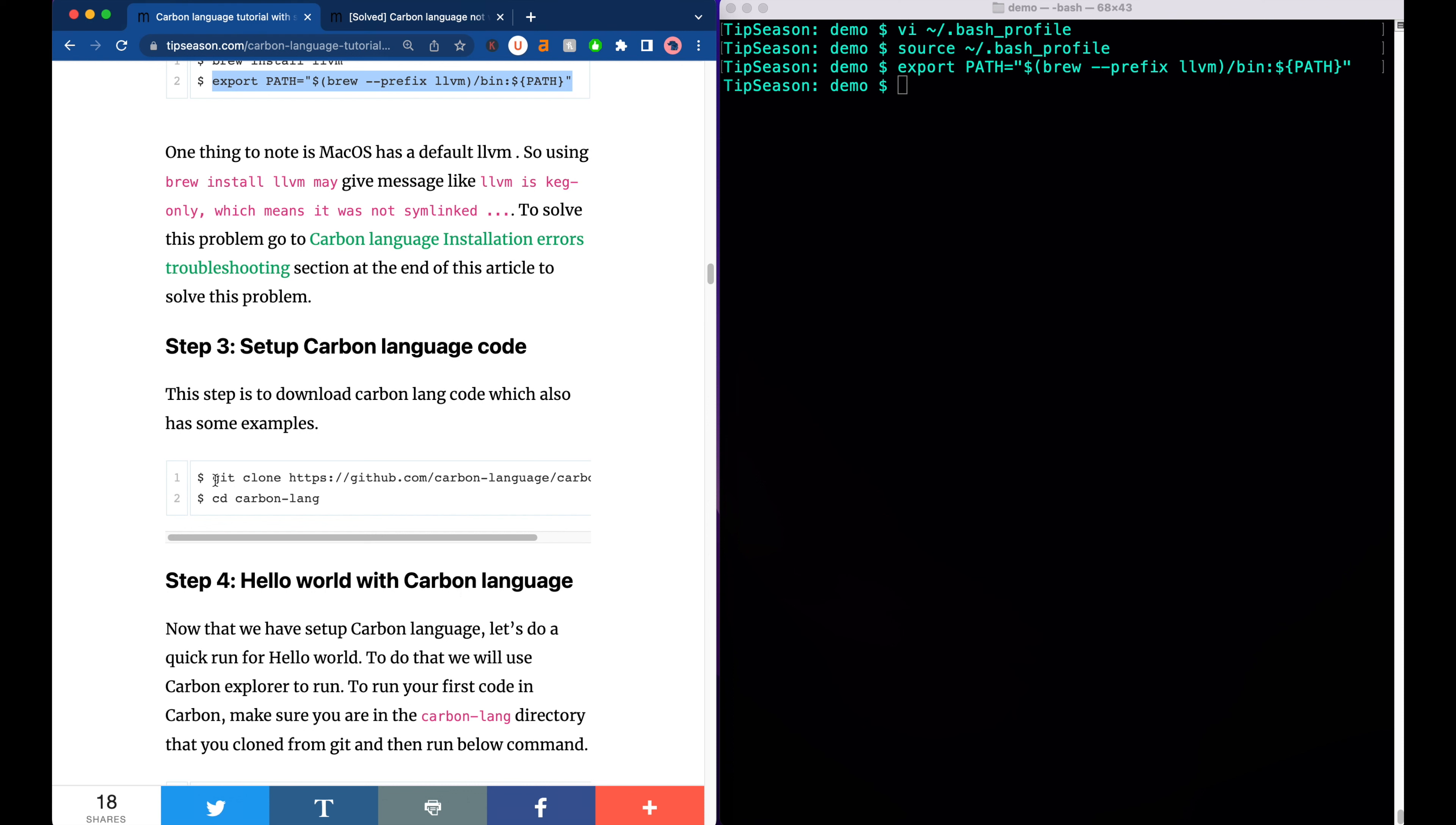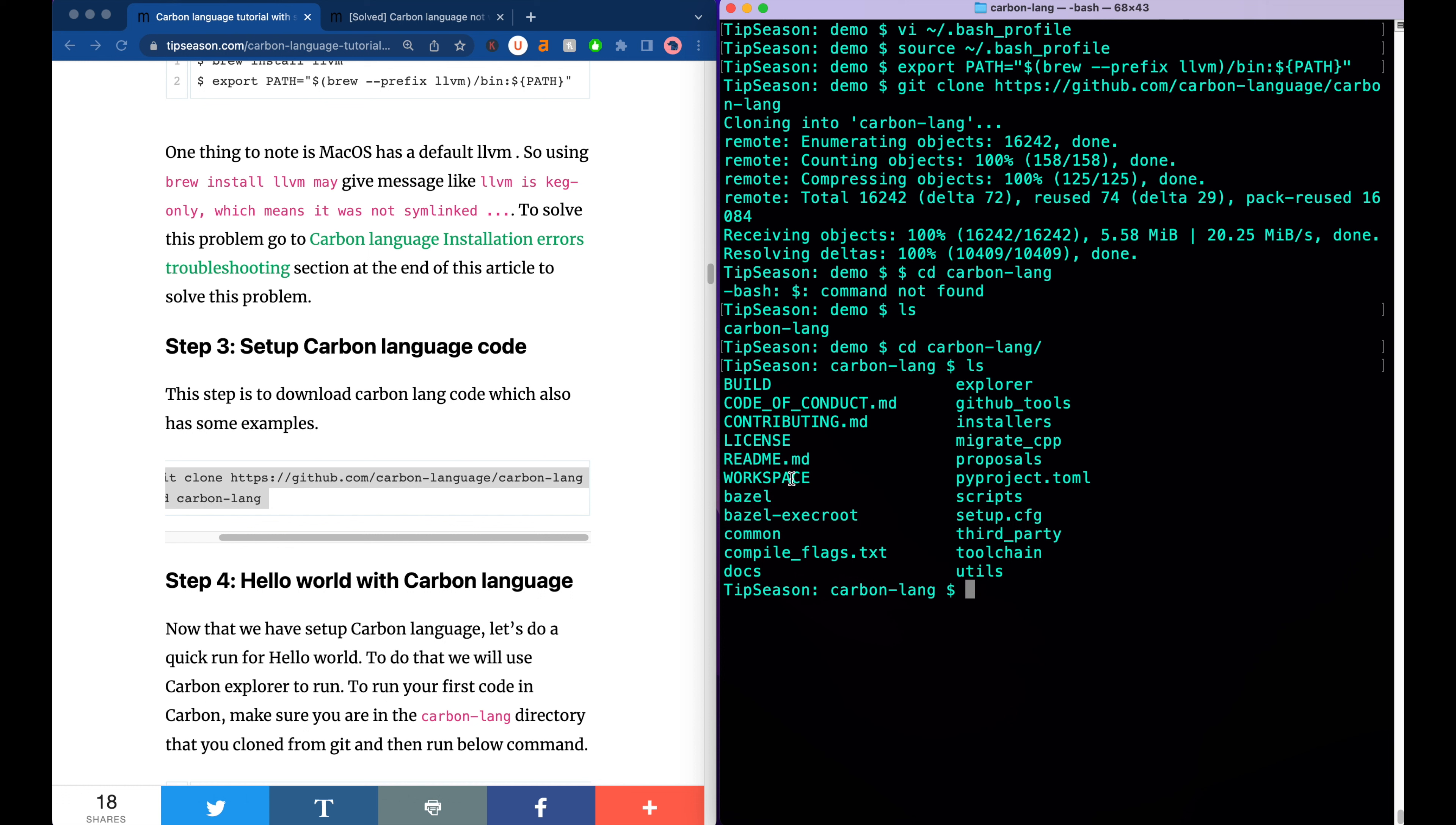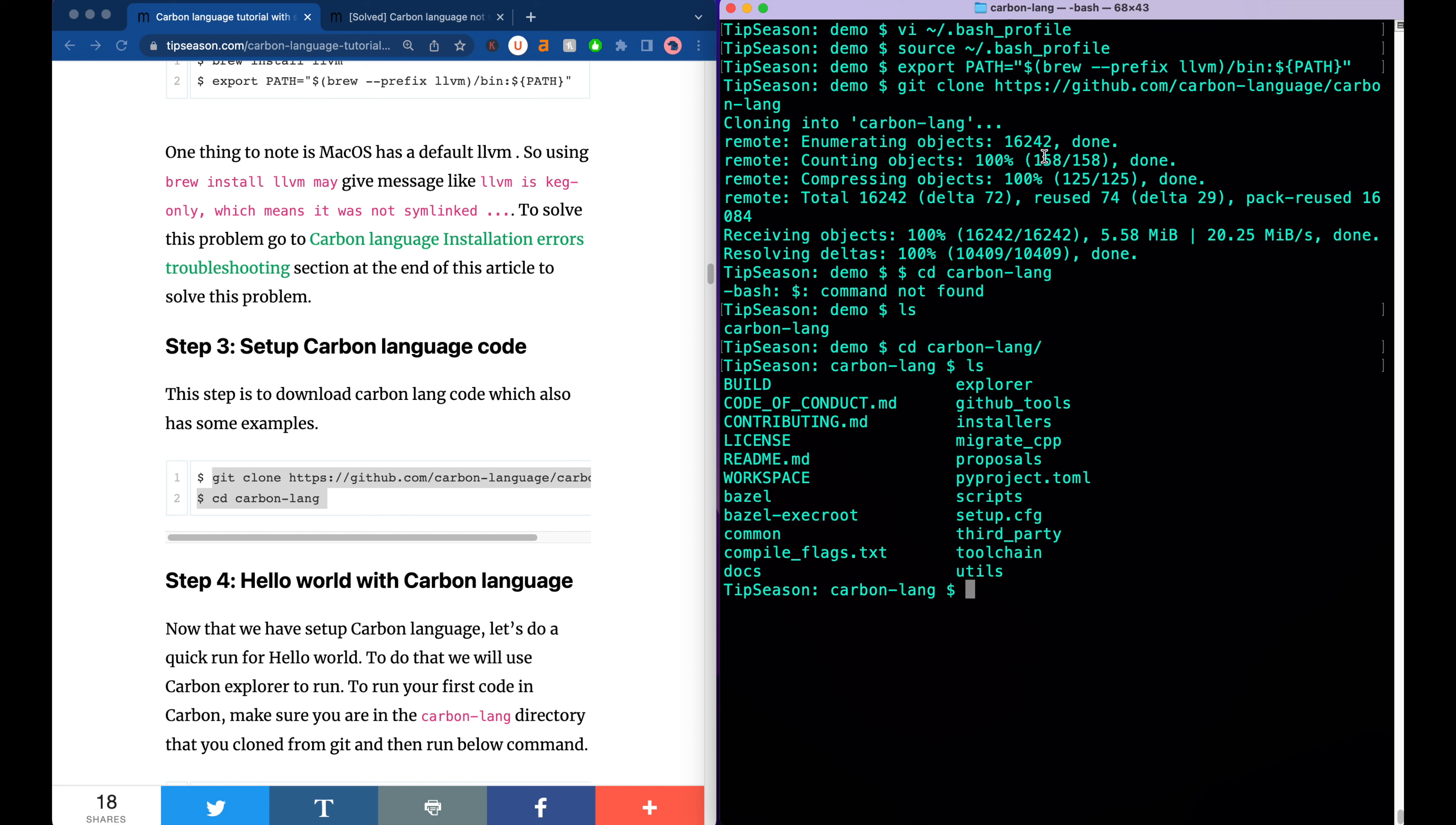Now once you have LLVM ready, next let's go to the actual exciting part which is running the Hello World. In order to run Hello World program in Carbon language, what you need to do is first you need to clone the git repository from Carbon. Just take this git clone git Carbon. What this does is it actually clones all the Carbon command from git. If you see here the Carbon language directory is created. Go to that Carbon language directory. These are bunch of files that came from the git repo. Just go to the Carbon.